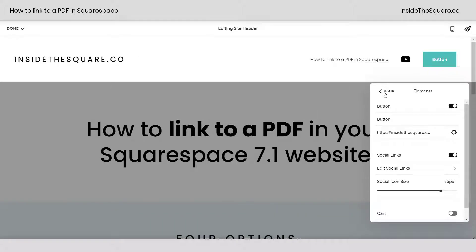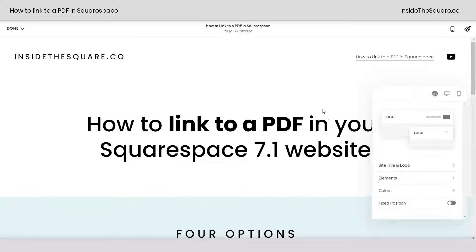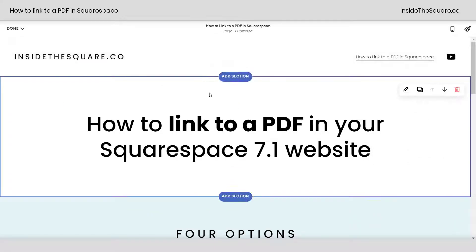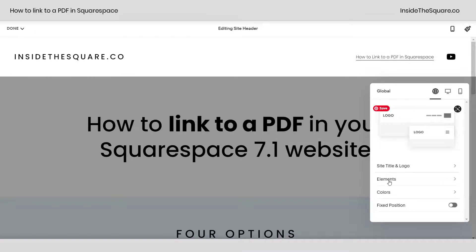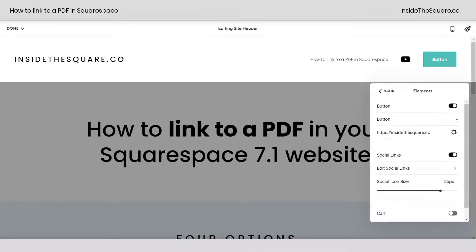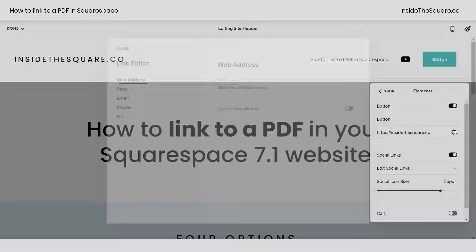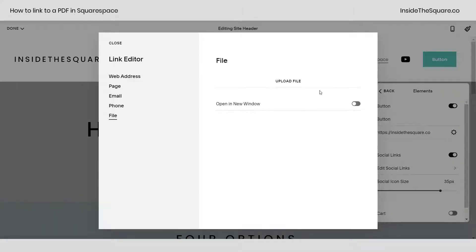I'll go ahead and select cancel and show you that one more time. Here we are in edit mode for the site. If I select edit site header and from my elements option, I can select the button, toggling that on, and then clicking this right here will allow me to open up the link editor. I'll select file and drag and drop my PDF where it says upload file.